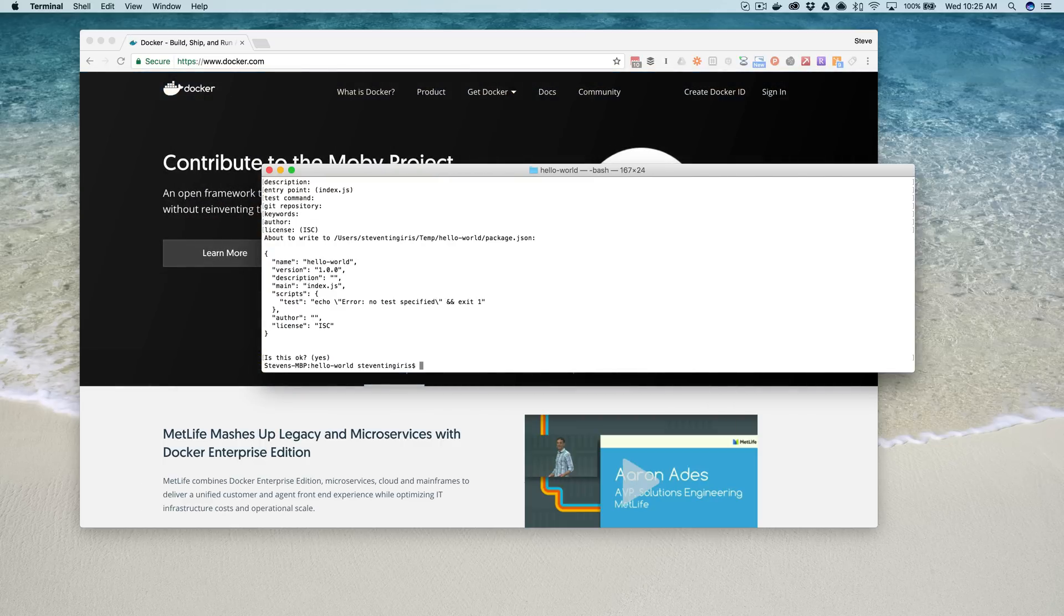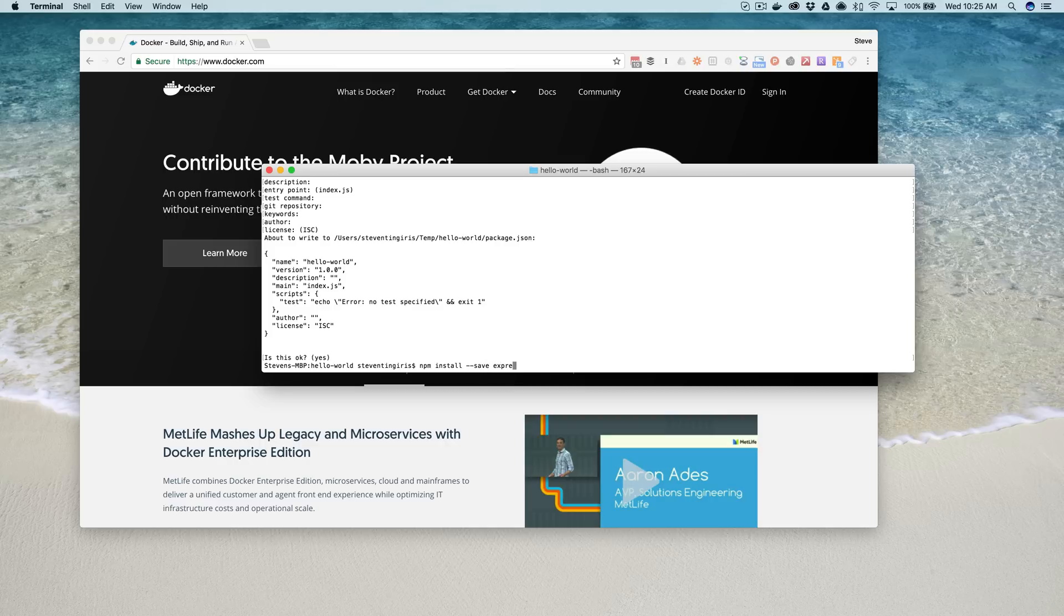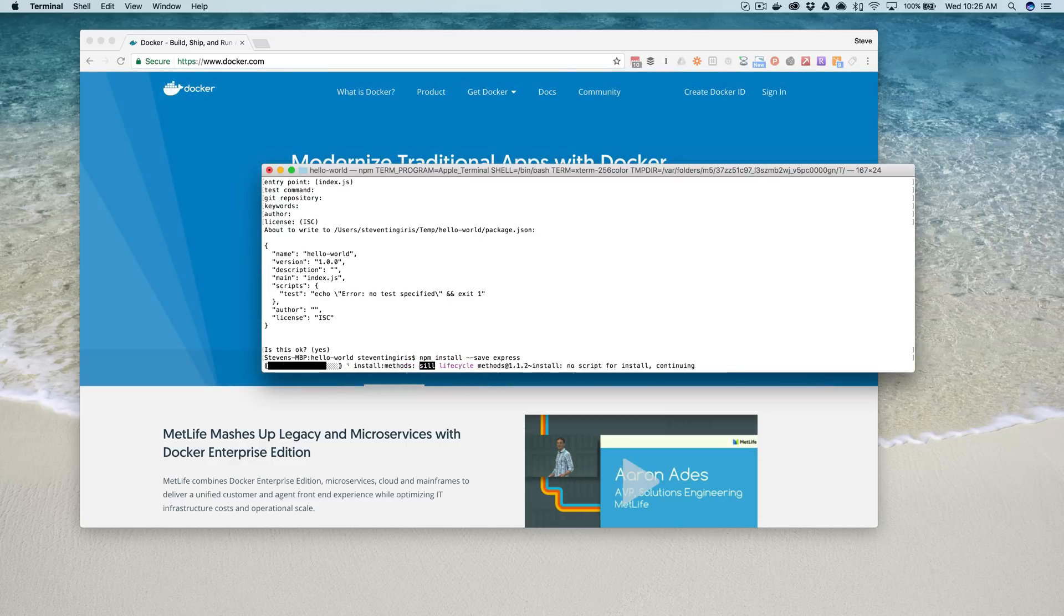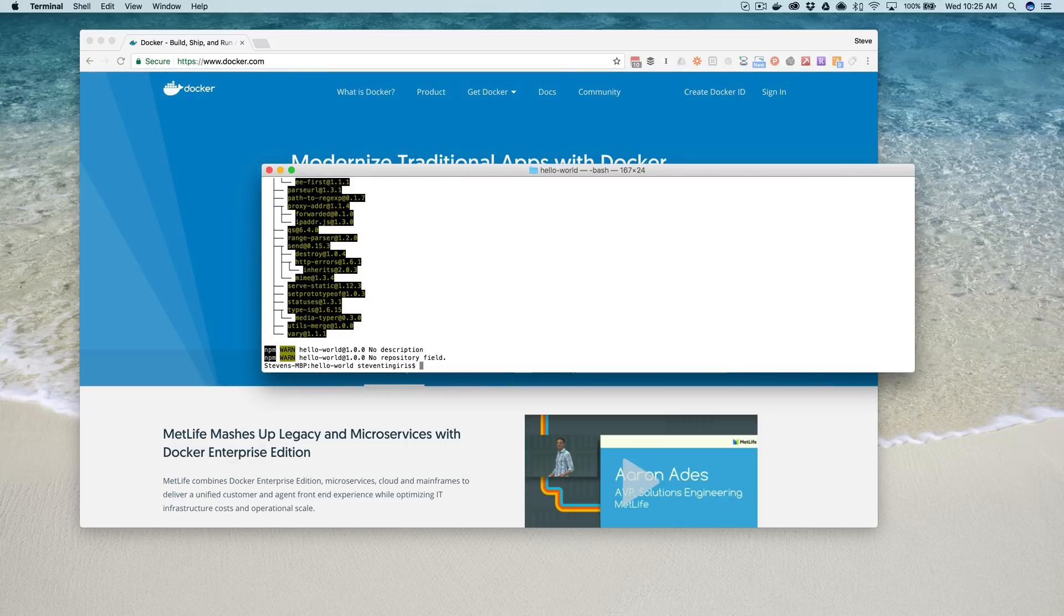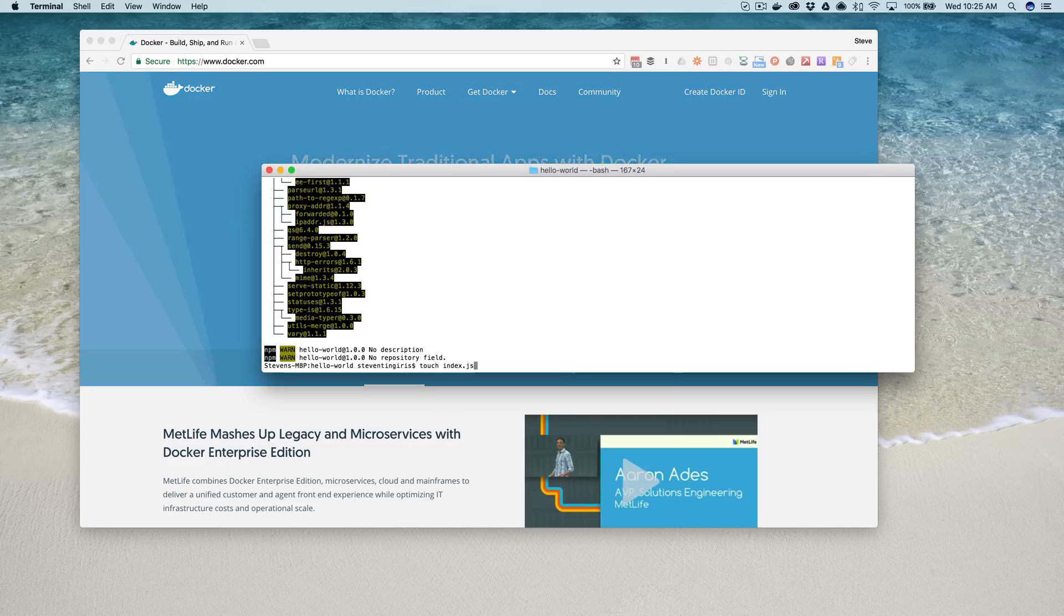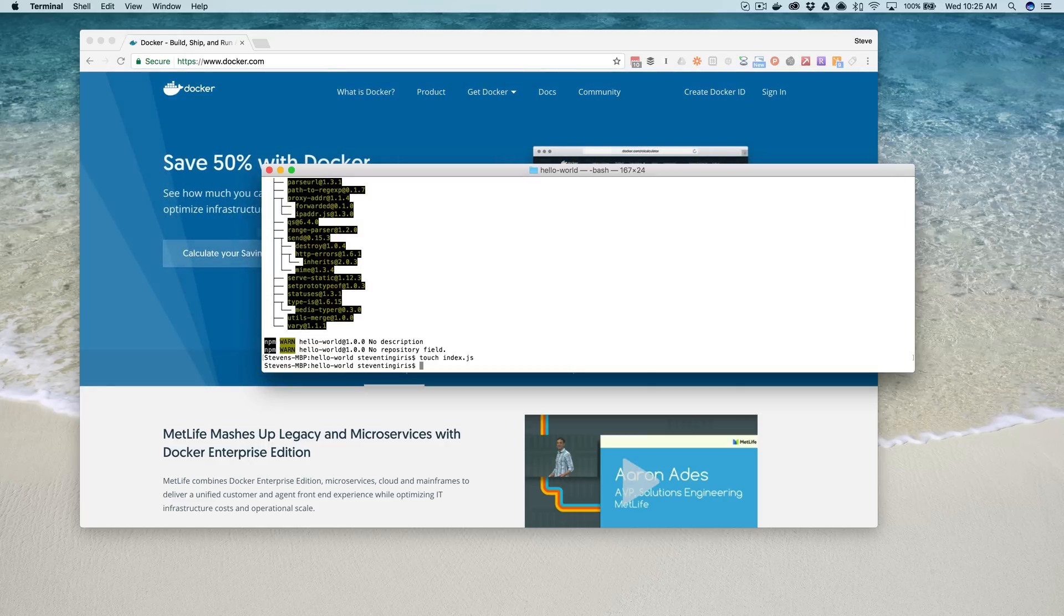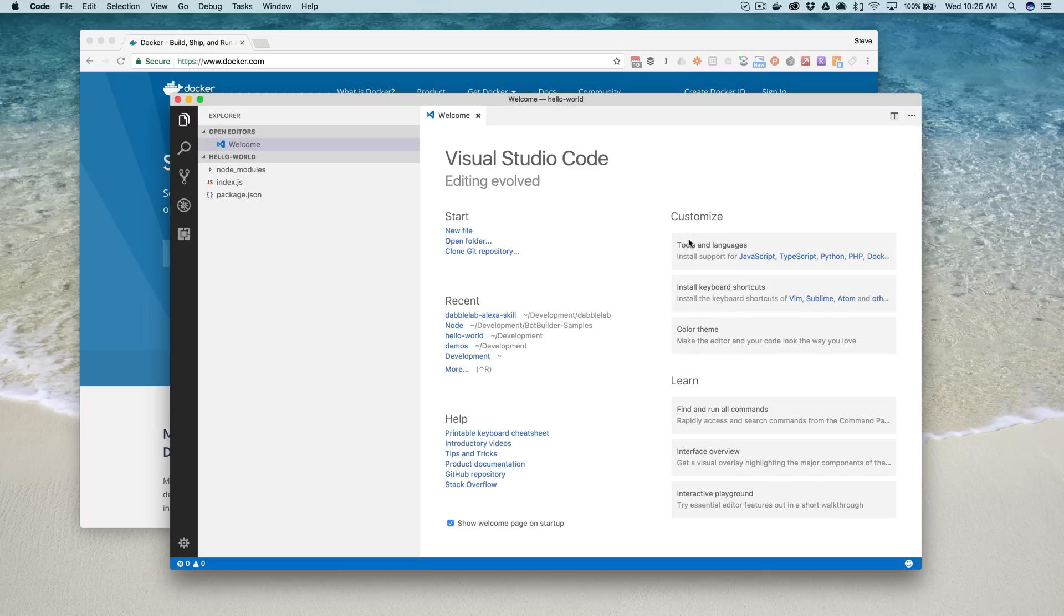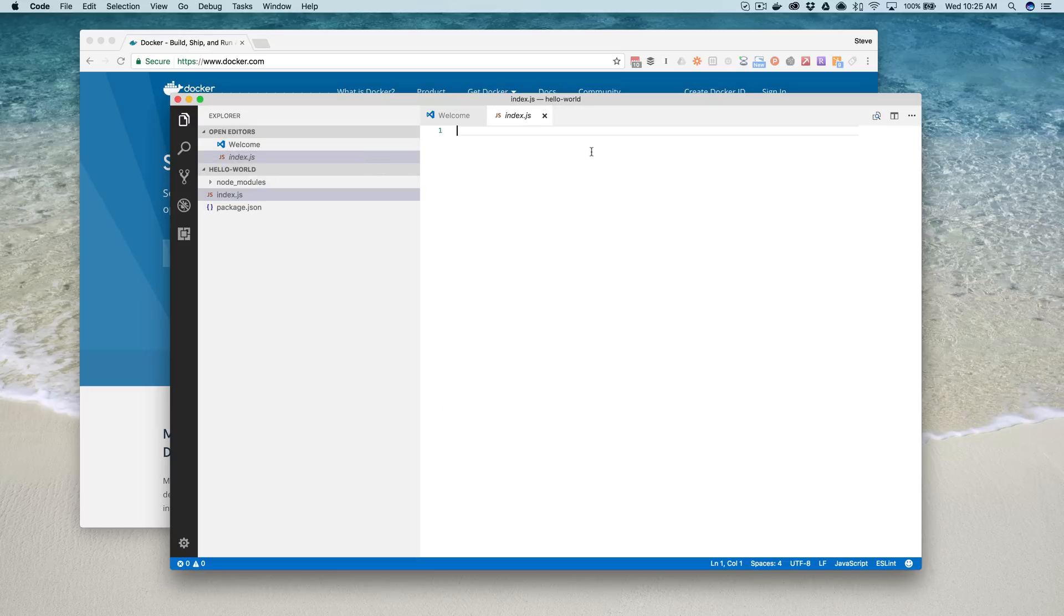And we'll also use npm to install a dependency, and we're going to use Express, which is a framework for Node, and it's getting that framework now. And all we need in addition is just an index.js file for our app code. And I'm using Visual Studio code as my editor, but you can use any editor that you're comfortable with, of course.